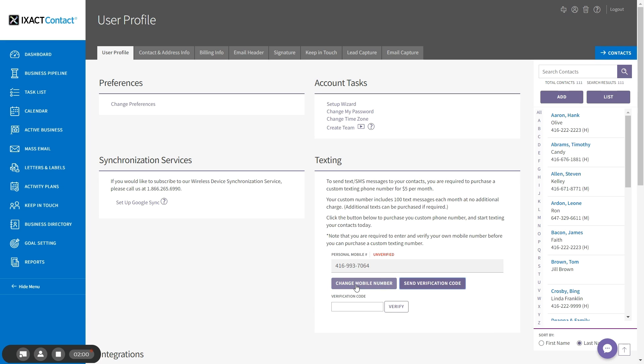Then you will receive a four digit code on your phone, which you should enter in the box below and click the verify button.